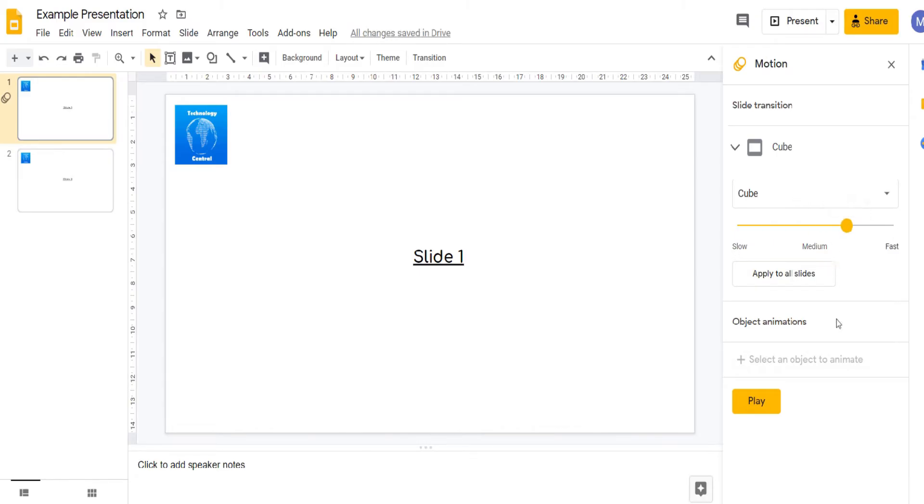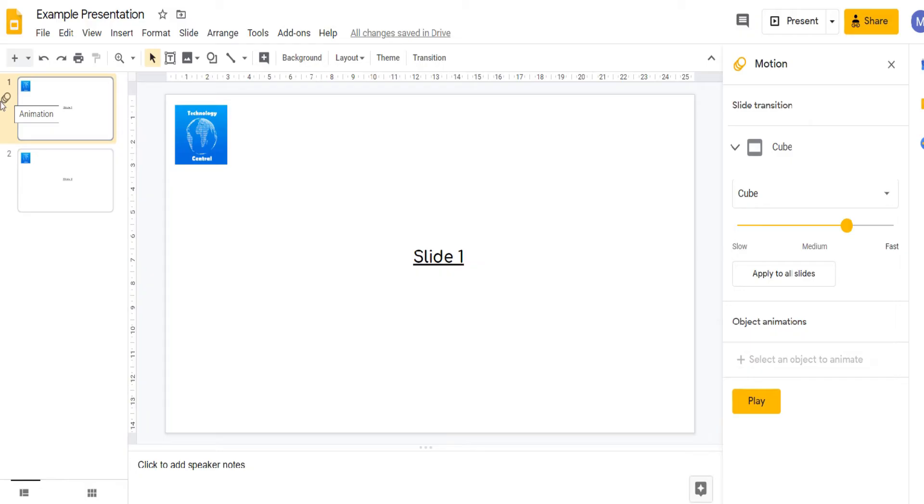If you want this transition to apply to all slides, click apply to all slides. You can see which slides have transitions applied by looking for the three circles icon next to each slide. I'm going to click apply to all slides.